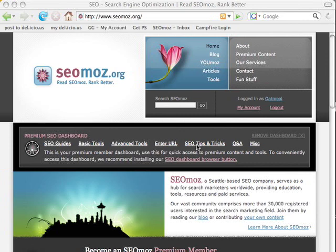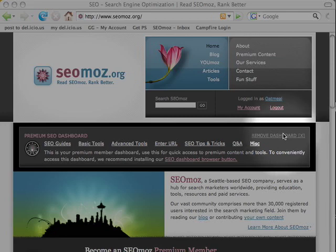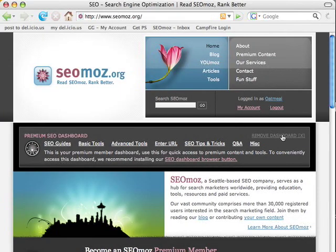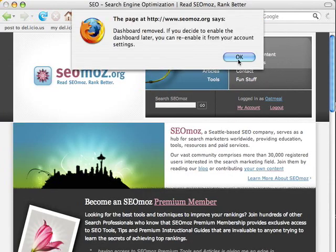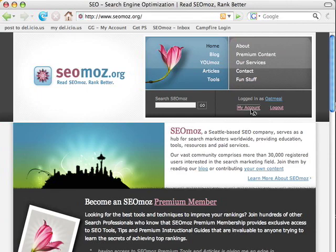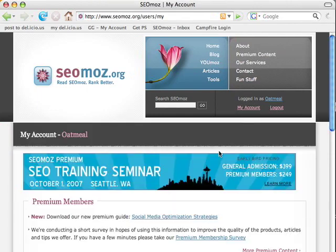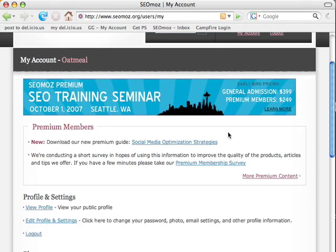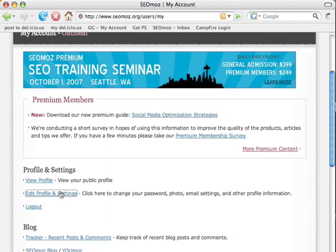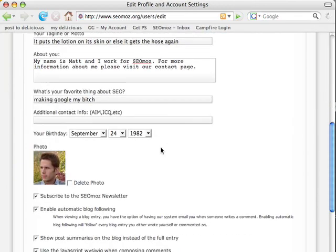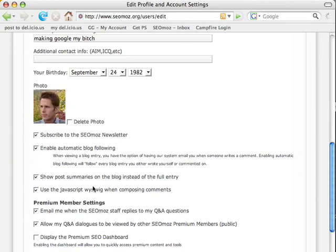If you don't like the dashboard or you don't use it, you can click here where it says 'remove dashboard' in the upper right and it will go away. And then if you decide that you want to add it later, just go to My Account, scroll down to edit profile settings, and you can re-enable it under your premium member settings.